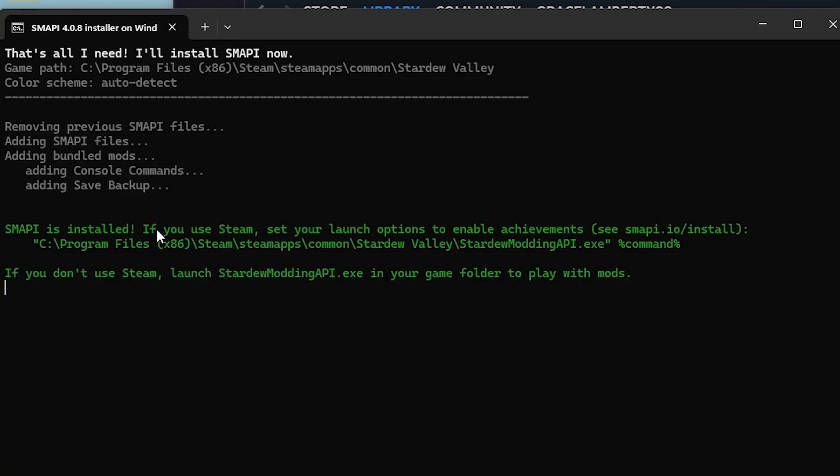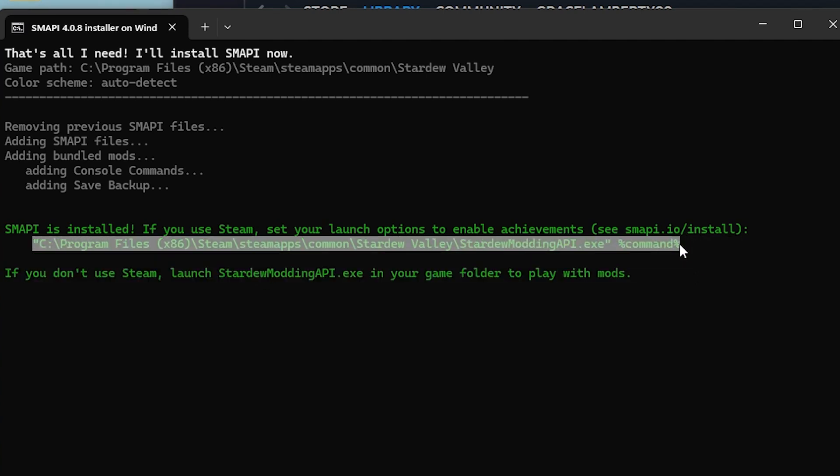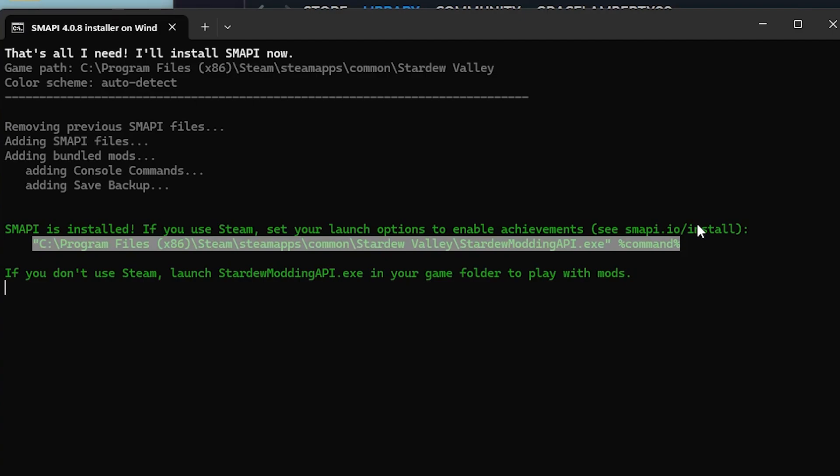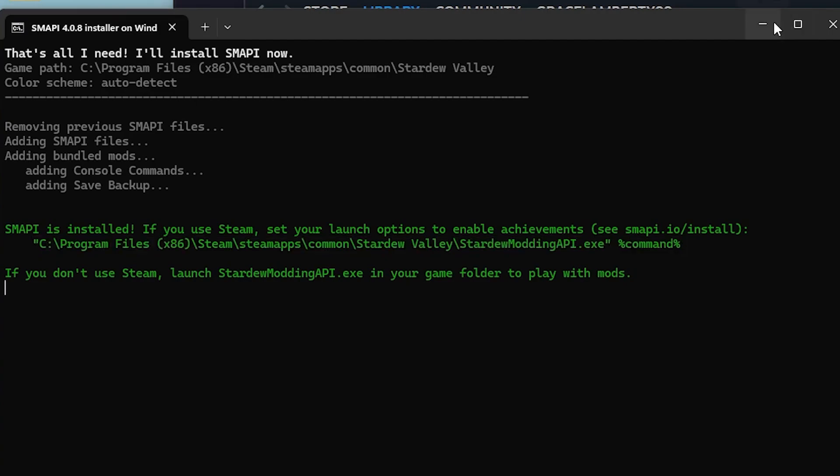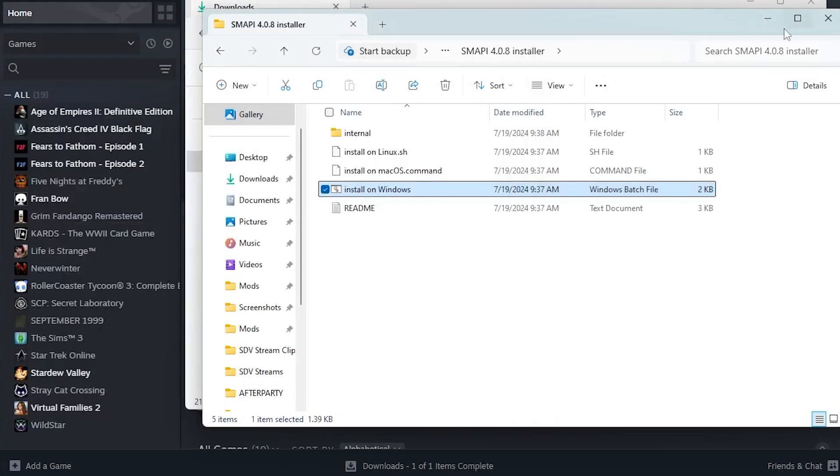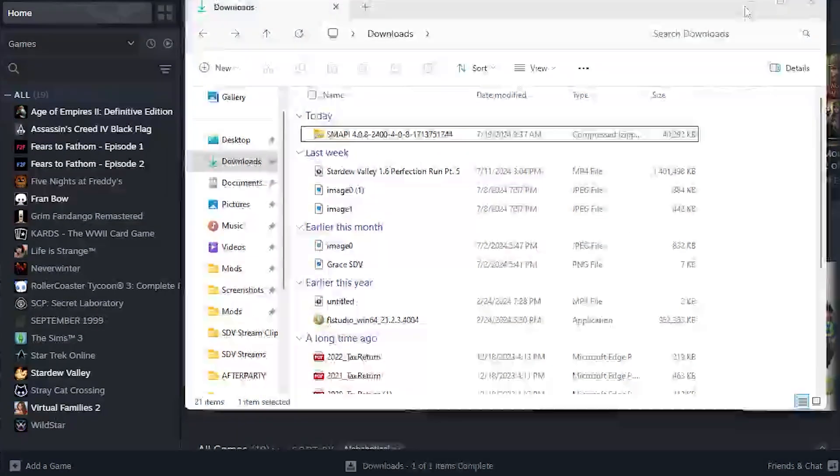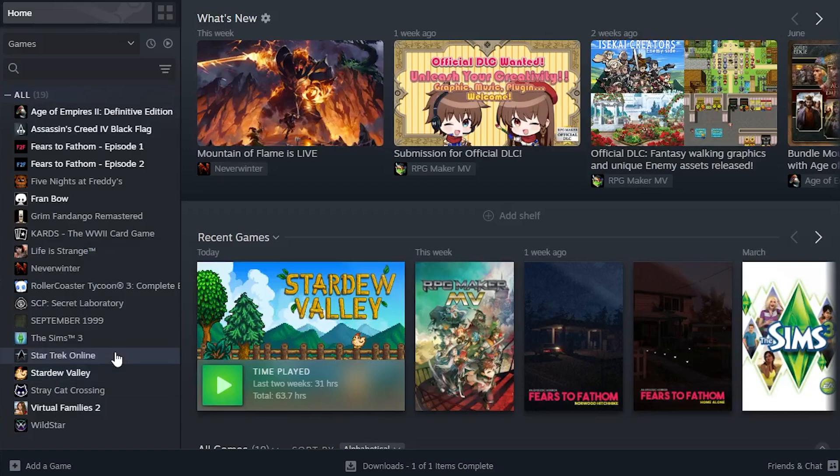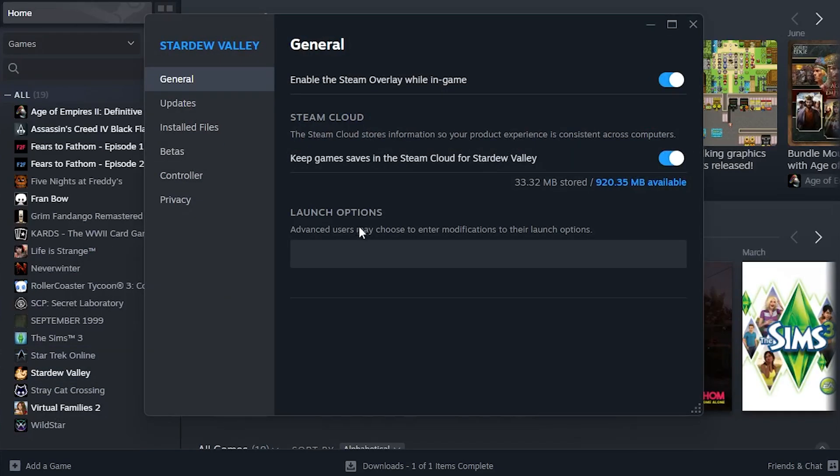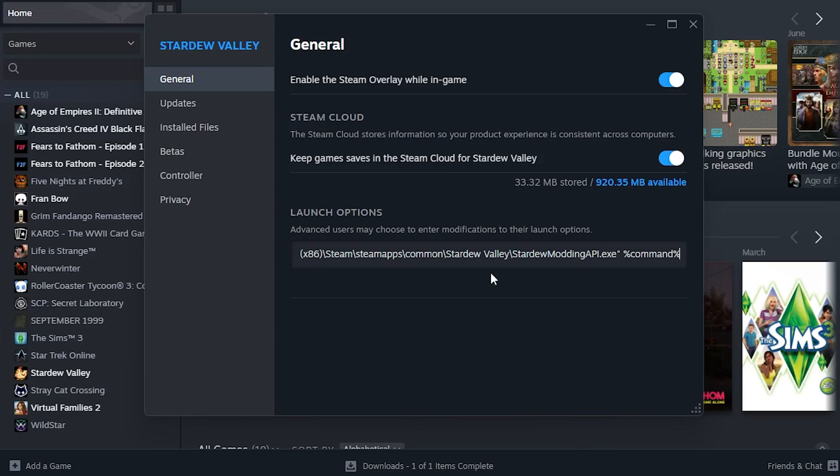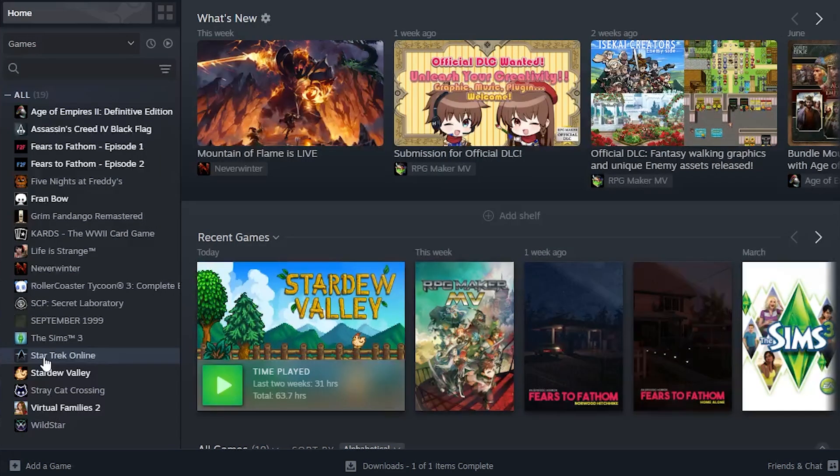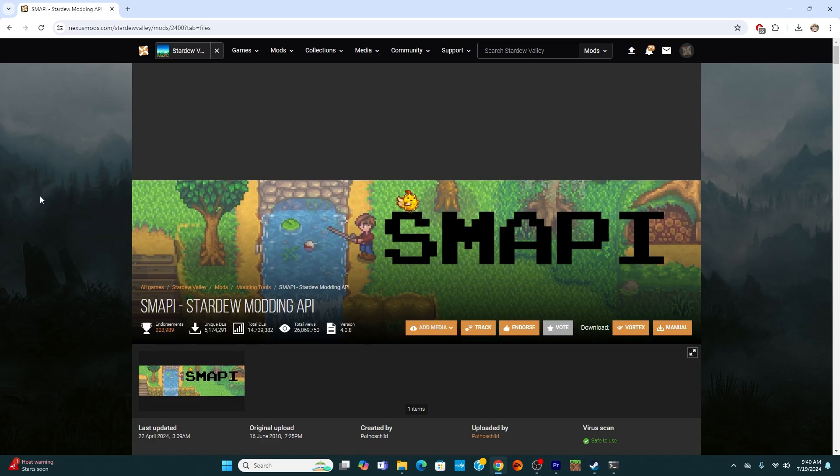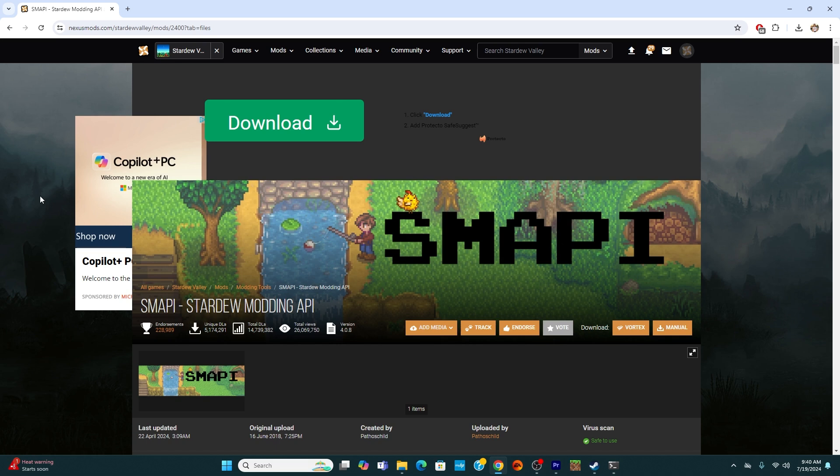And they have given us a launch option to copy. So I'm going to copy all of that with control C. And from here, you are able to right click on Stardew Valley again, click on properties. And then through launch options, you are able to paste the command into this line and it should automatically add it in. Now that Smappy has officially been added into our game, we are able to download mods.